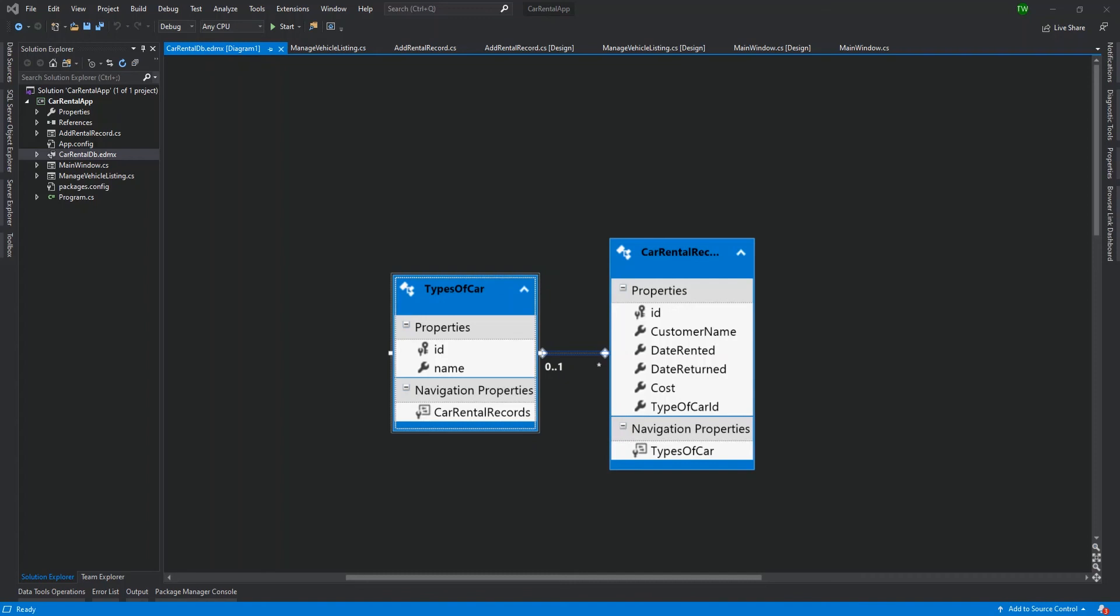In this video, we'll be exploring making some changes to our database and how making those changes in the database will reflect in our EDMX diagram.